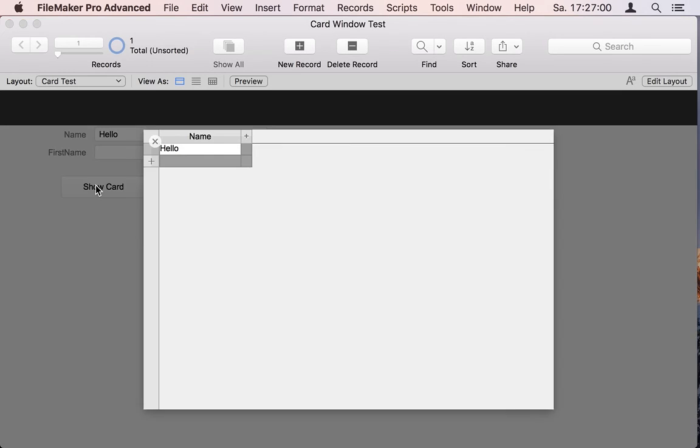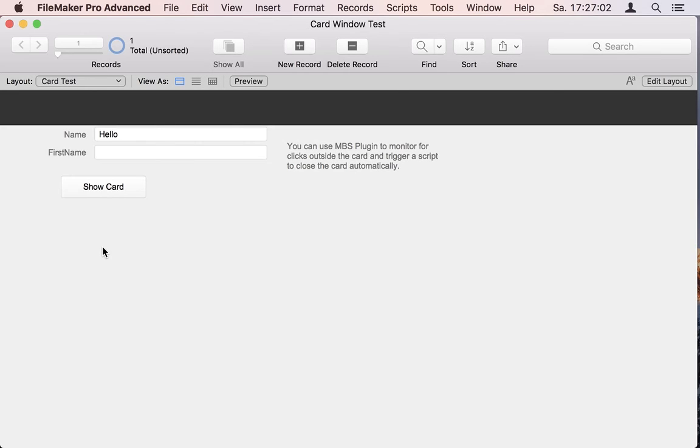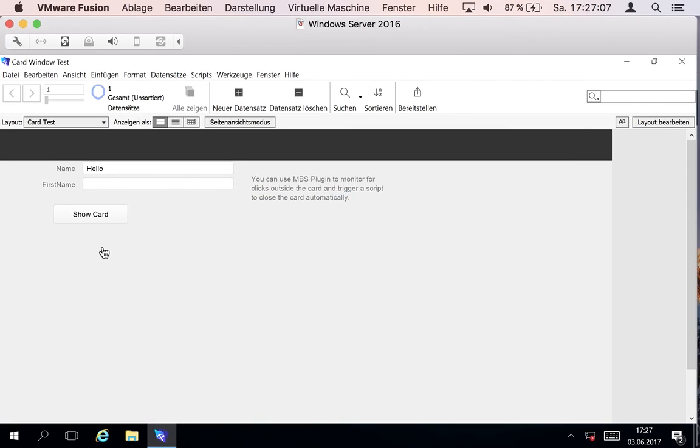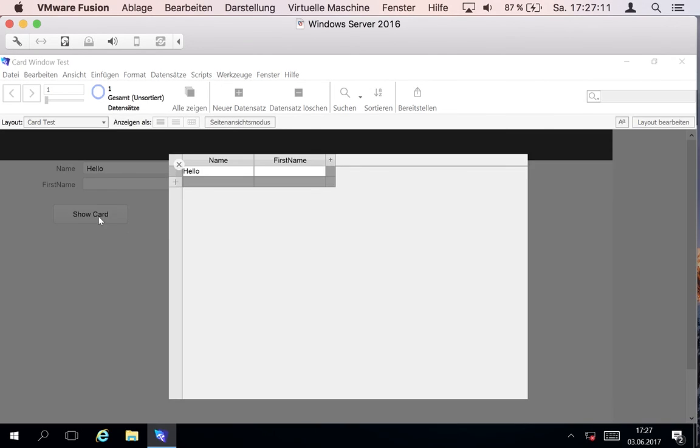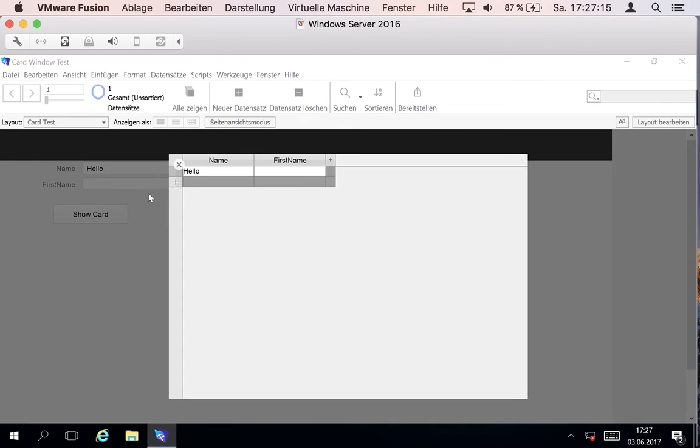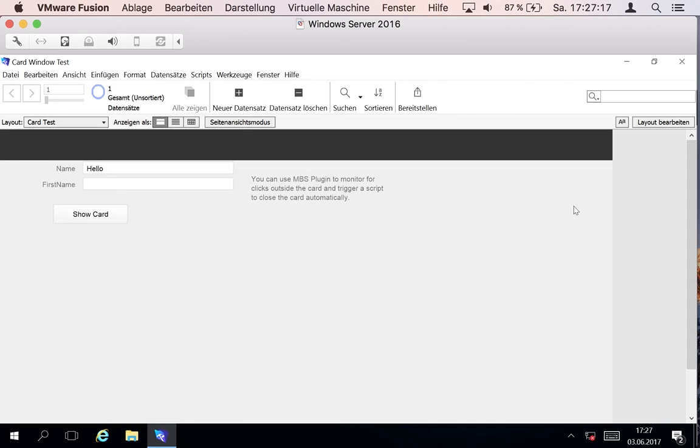So again show the card, we click on the side and it disappears. And with a lot of work we got this working on Windows, so I can show the card on Windows and I can click and as you see the card disappears.